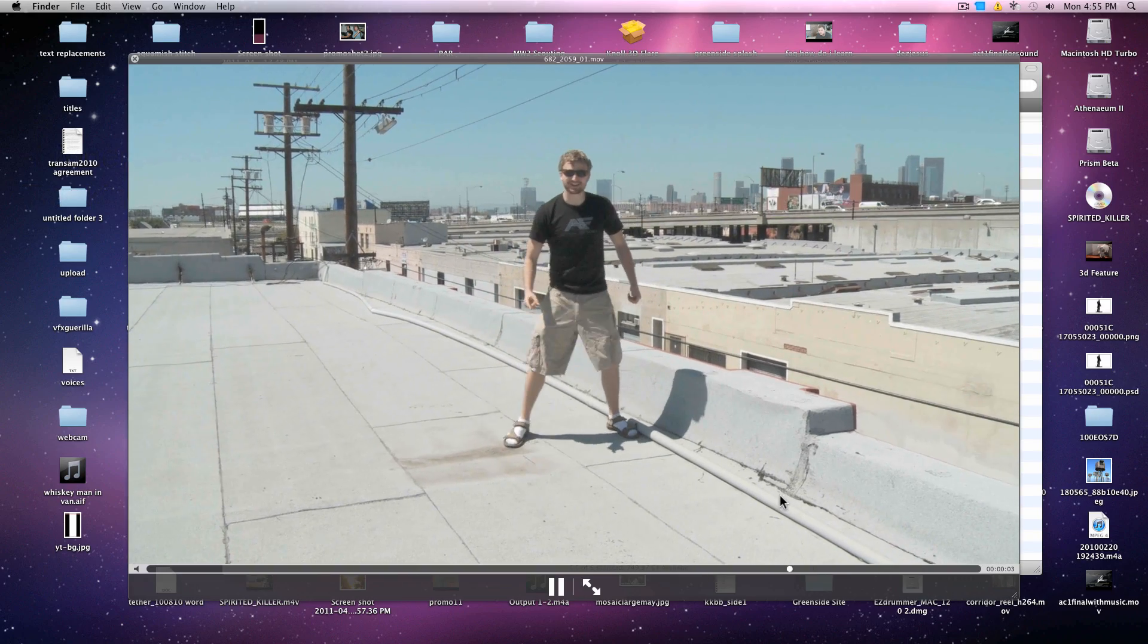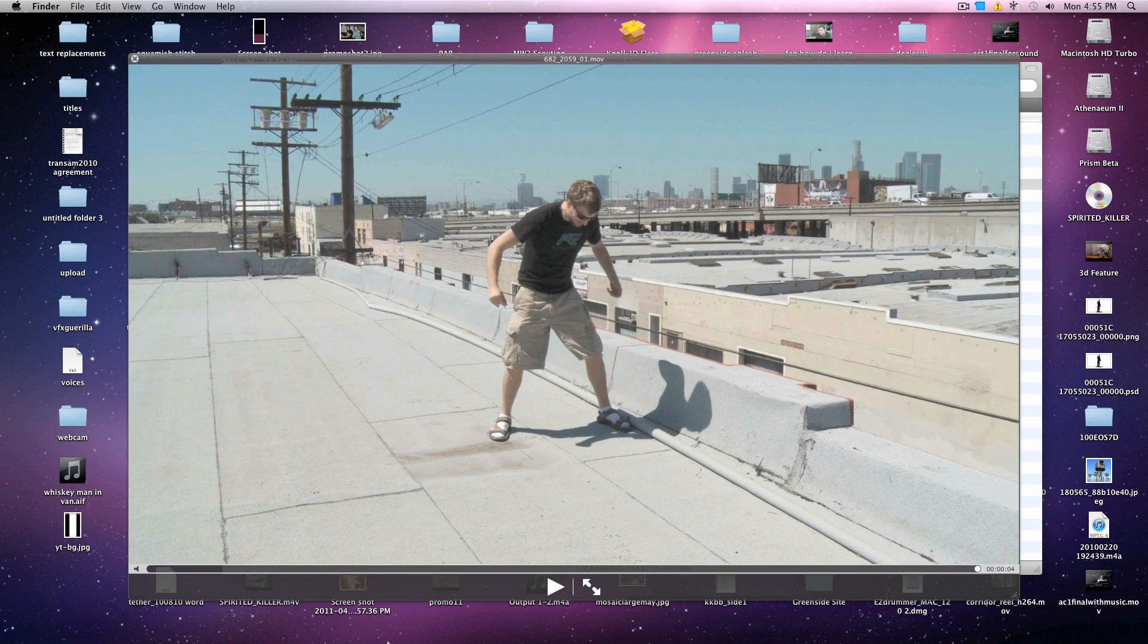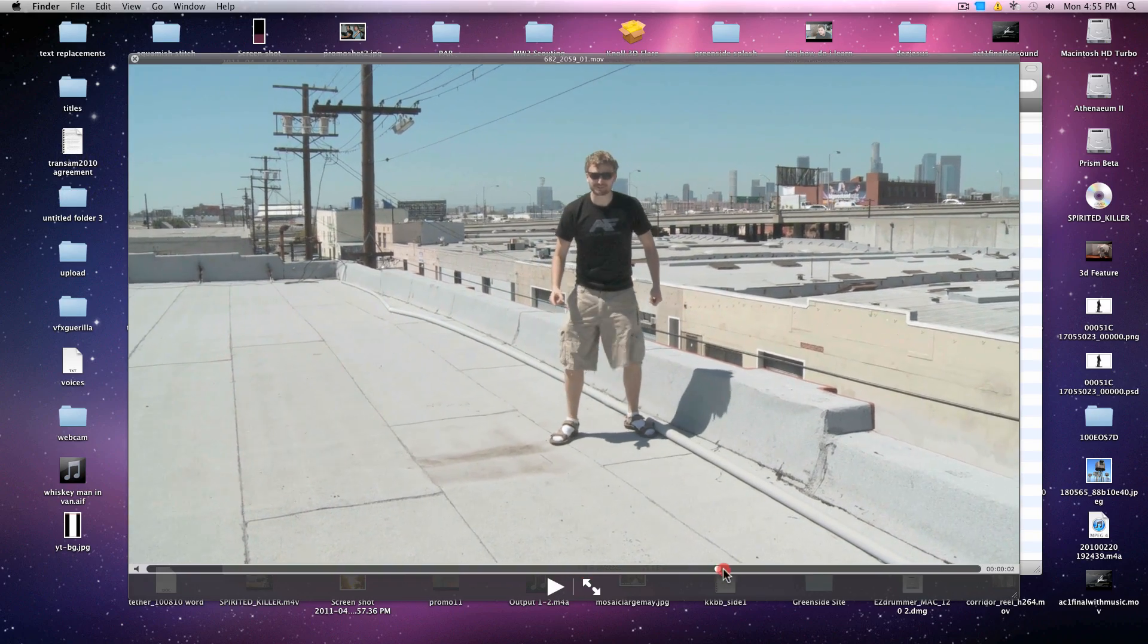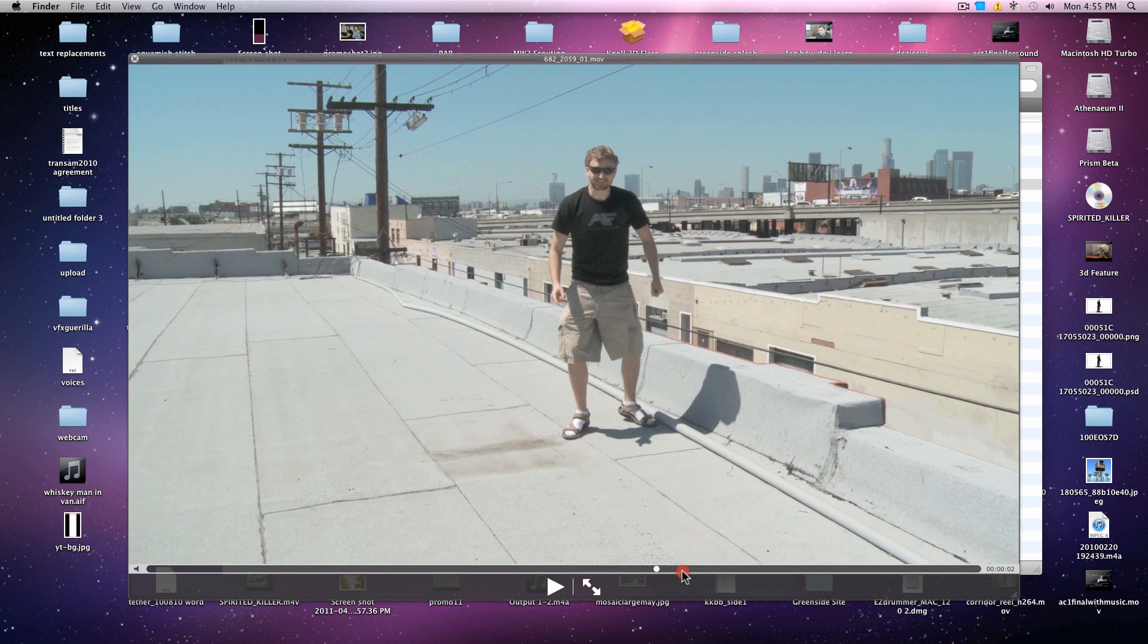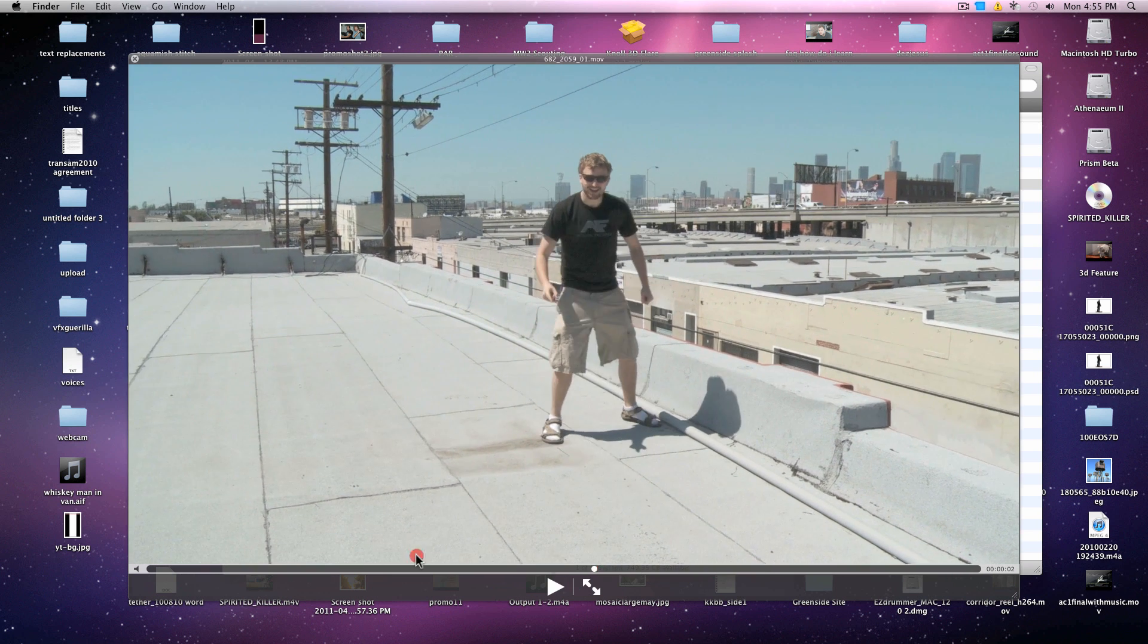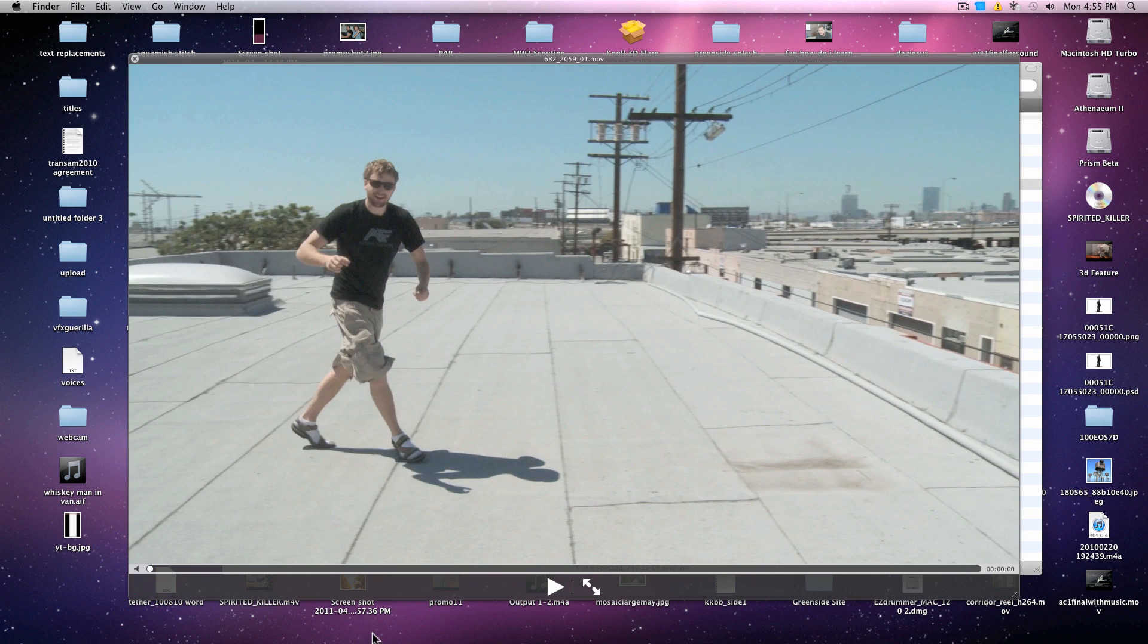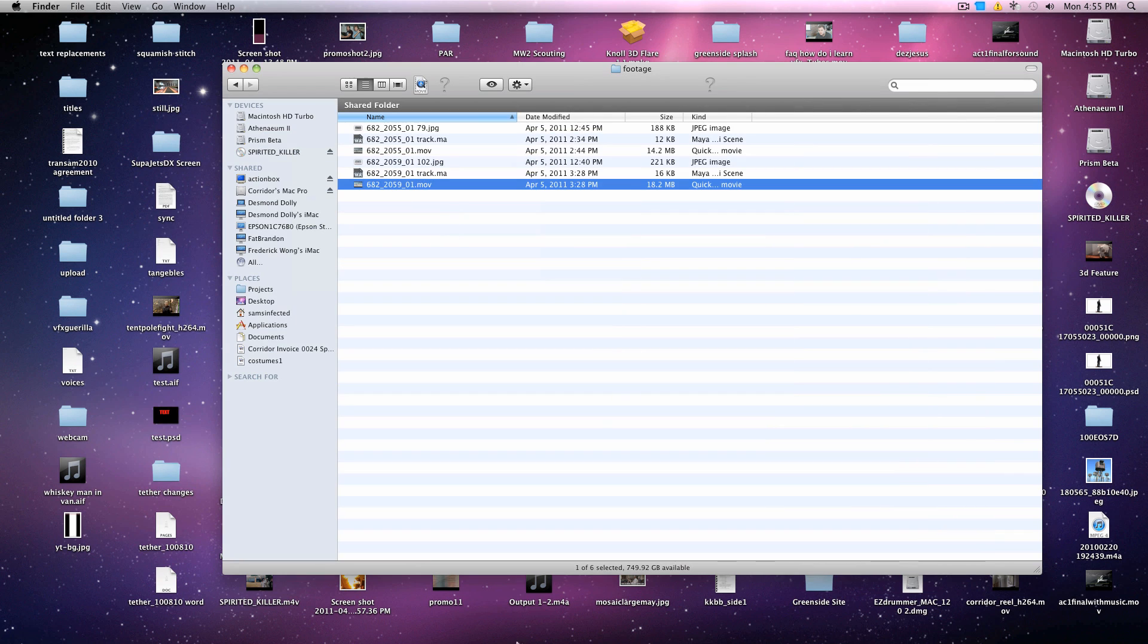As you can see here, we're going to be starting with a shot from Angry Birds, where Niko goes over to look at some barrels. If you look here, there's a slight zoom in the shot, but Boujou will handle that just fine. That's why it's so great.